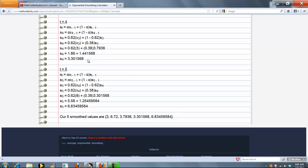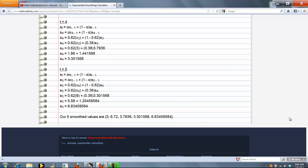After smoothing all the values, here's what we get for our smoothed number set.